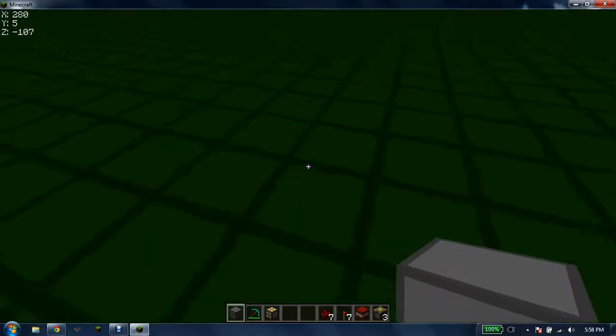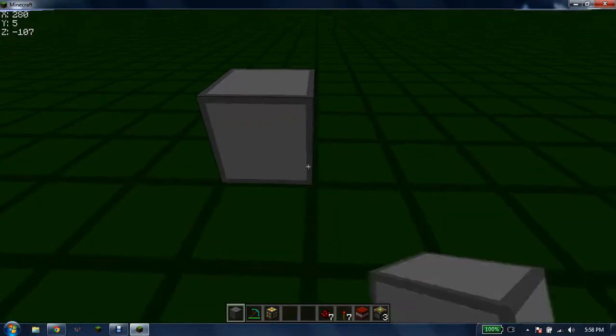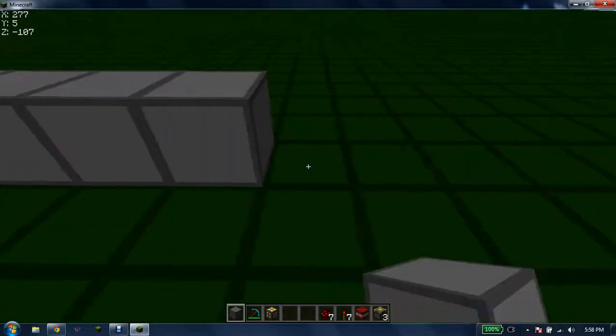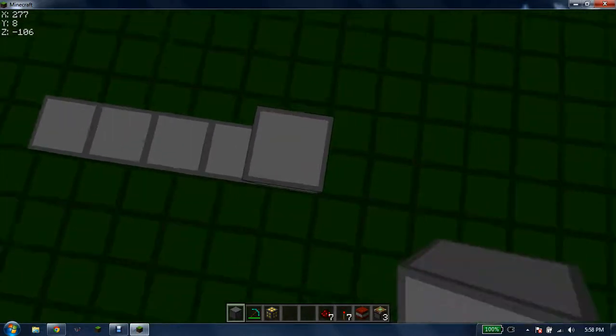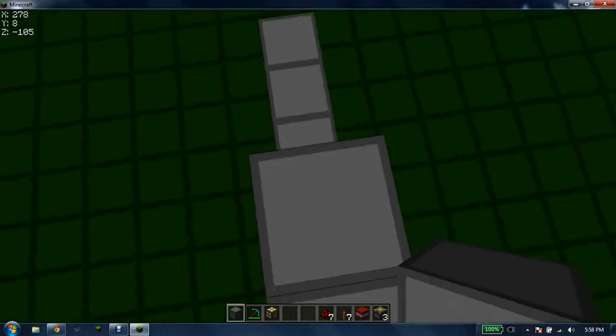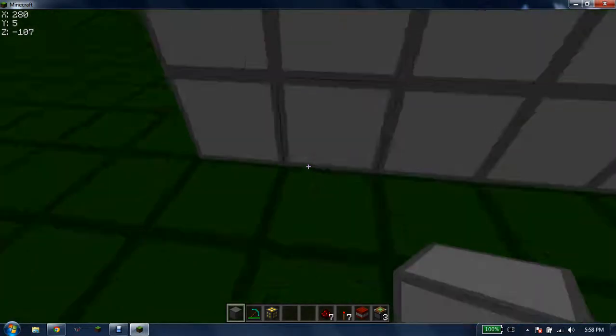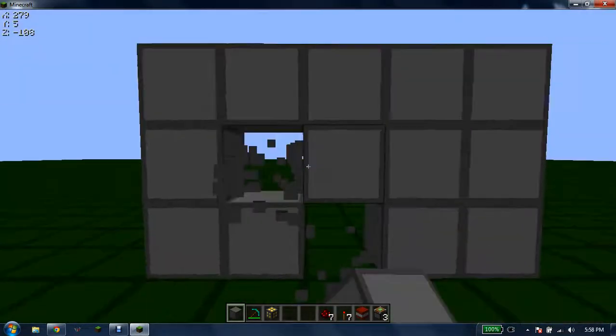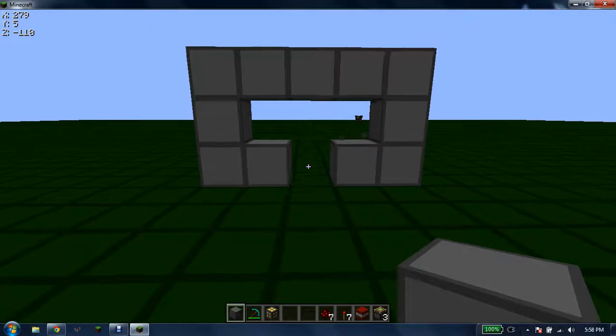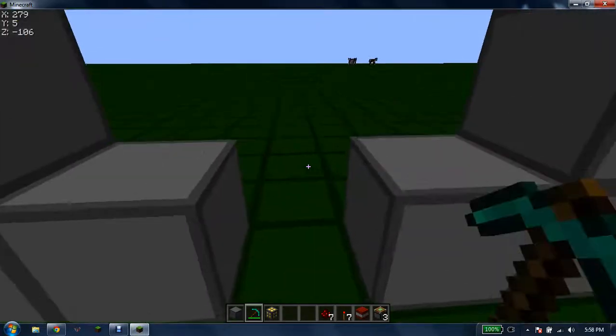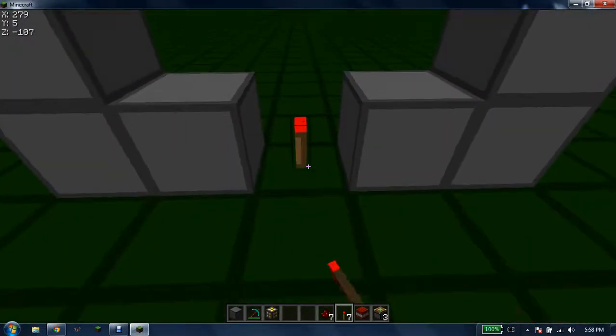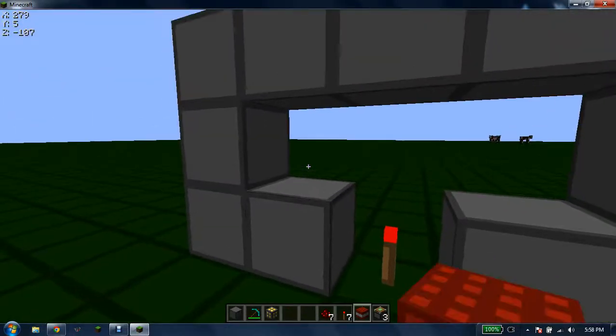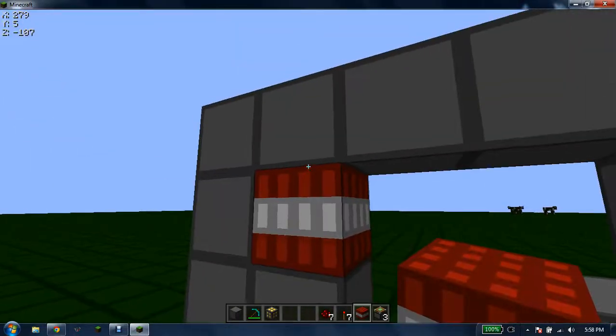What you want to do is build a 5 by 3, then make a T-form out of it. Put a redstone torch right there, put your TNT right there.